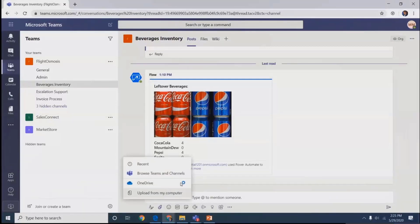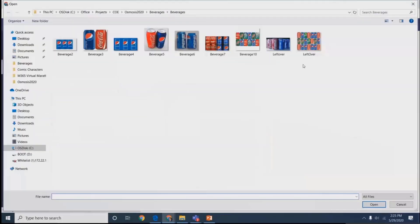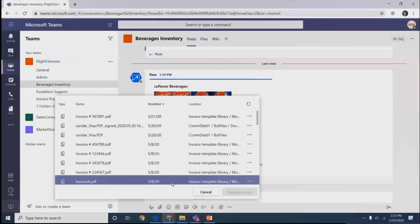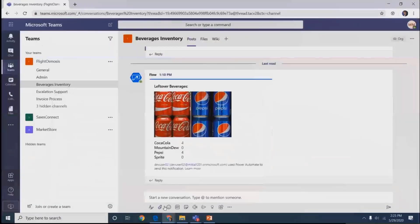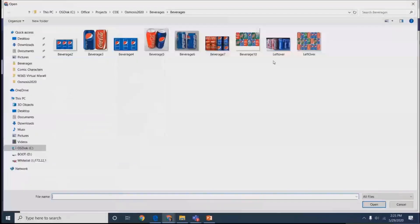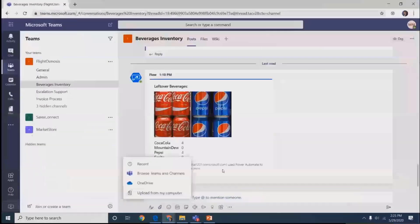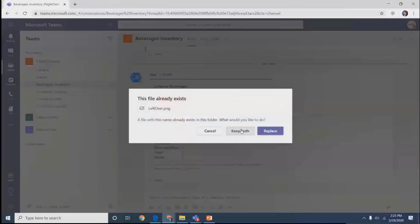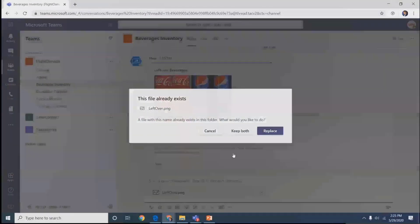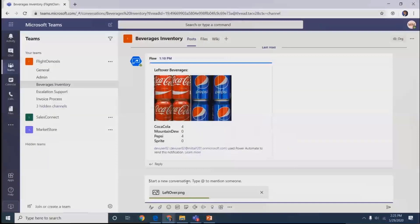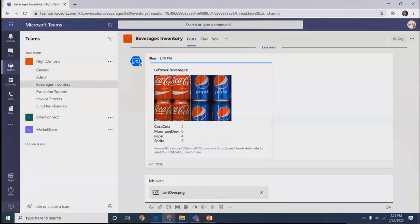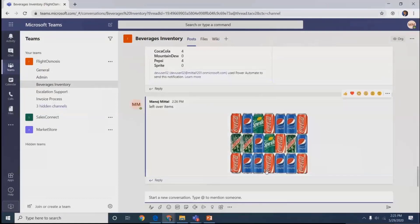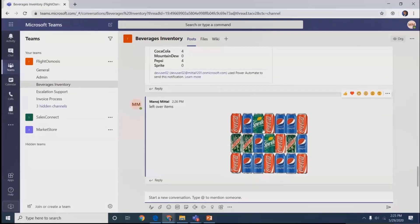Once we upload any particular image taken via mobile or in the system, it goes to the models we defined in AI Builder, and within a minute we get the response back showing what count is available. No need to note it down on paper and send an email. Just post it in the channel, and the team will get an idea what food is left over. They can plan capacity for next flights.